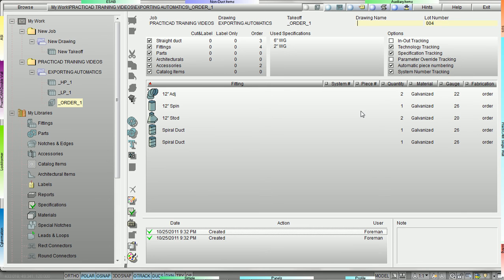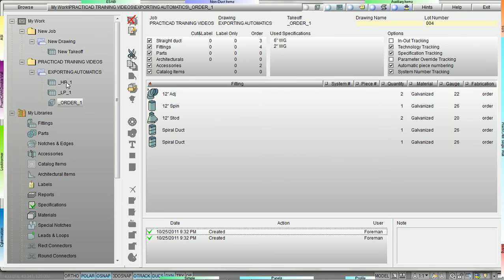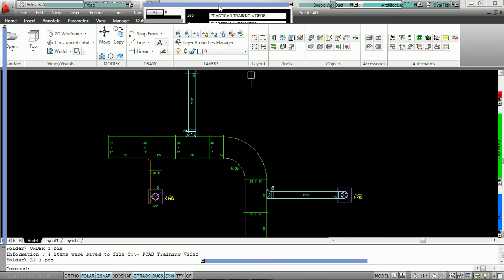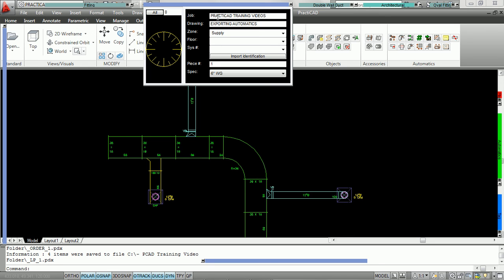Groups will automatically download from PractiCAD to PractiCAM and be designed into separate takeoffs. This will make it easier for nesting, sorting, and inputting. Jumping back to PractiCAD, you can see that we had named the job 'PractiCAD training videos' and the drawing 'Exporting Automatics.' PractiCAD used these names to create those folders, and then used the group names to create the names of the takeoffs in PractiCAM.